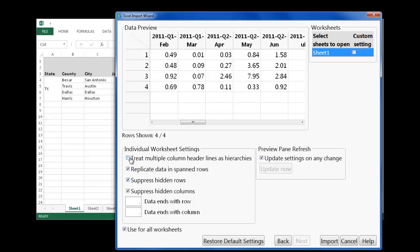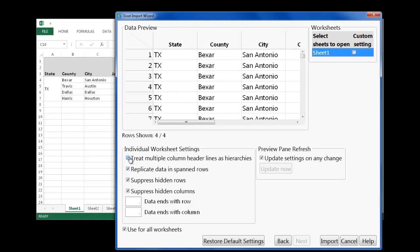To do this, on the next page, I'll select Treat Multiple Column Header Lines as Hierarchies. This stacks the data into individual observations.